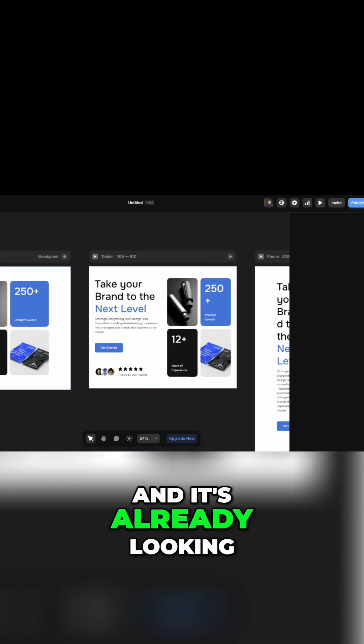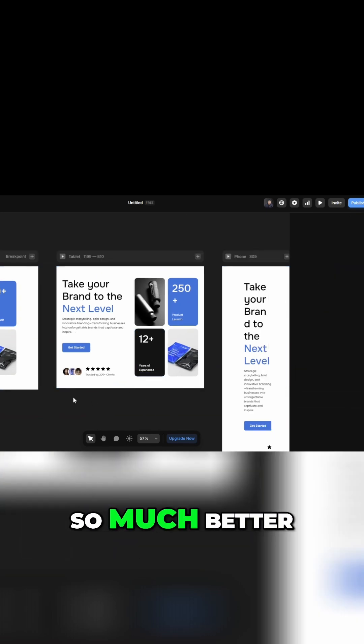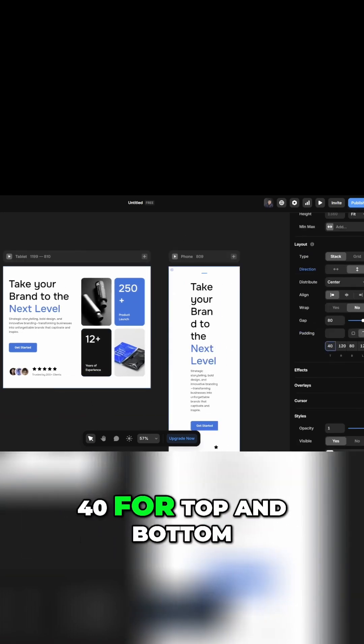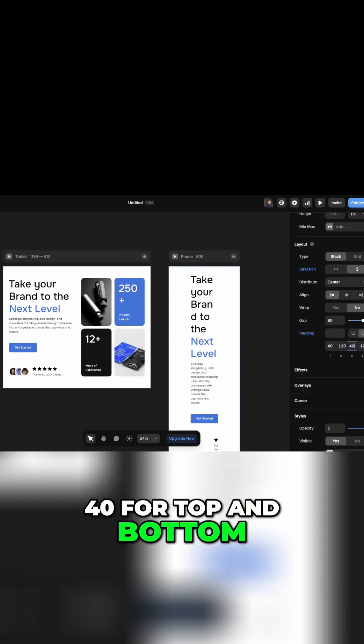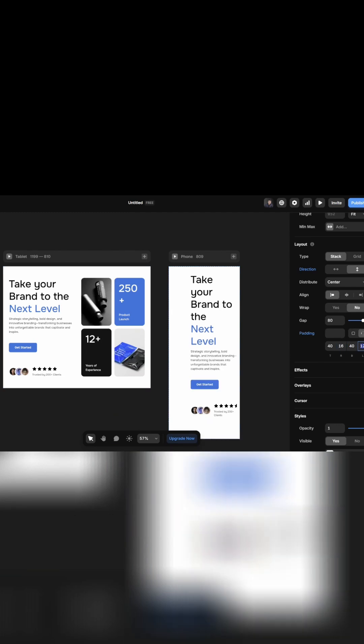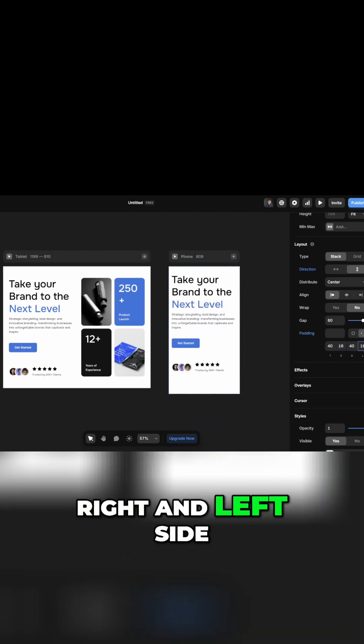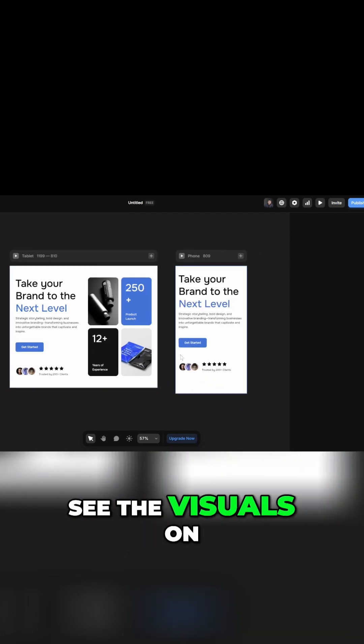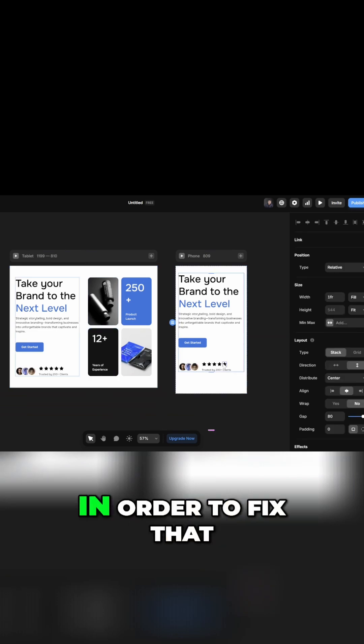Now for mobile phone, I'm going to do 40 for top and bottom and 16 on the right and left side. Now we can't really see the visuals on the mobile phone.